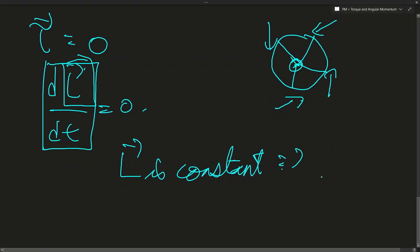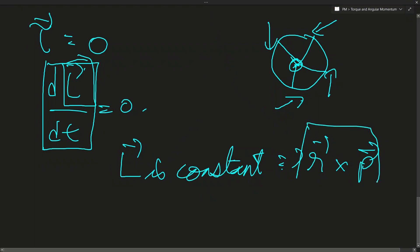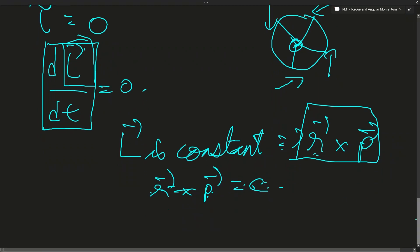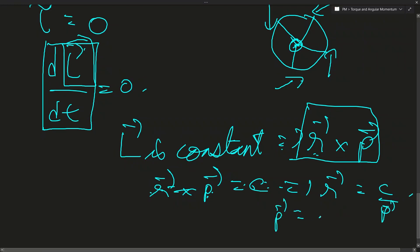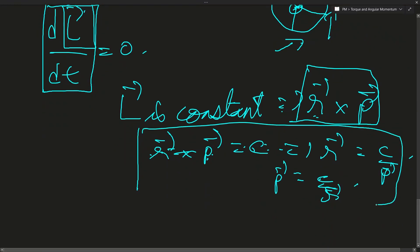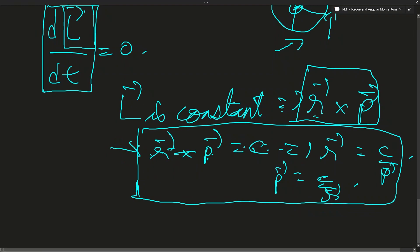This means the moment of momentum — vector r cross vector p — is constant. If the product of two values is constant, those two values are inversely proportional to each other: r equals C divided by p, and p equals C divided by r. This is extremely helpful in analyzing cases where angular momentum is conserved under zero net external torque.